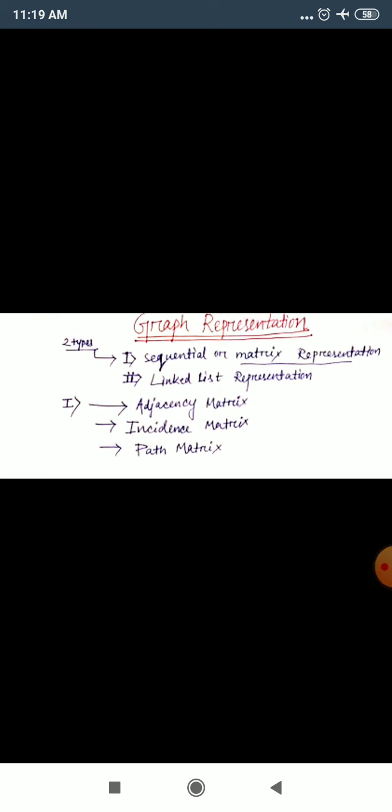In the previous lecture, you saw what a graph is. We saw the definition of graph, and you saw what weighted graphs are, what directed graphs are, and we looked at the vertices matrix. I hope those concepts are clear to you.